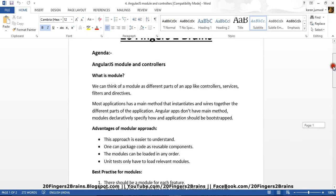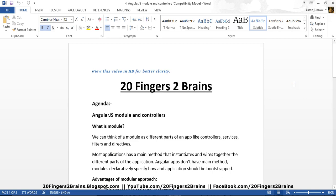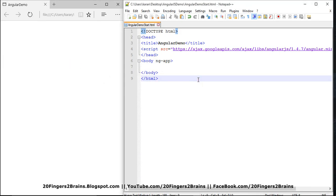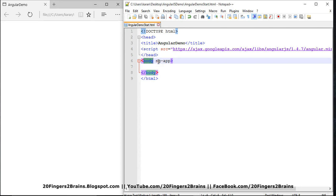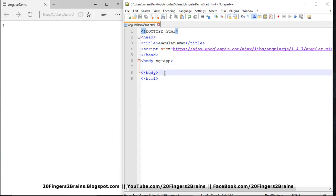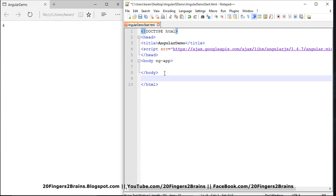So let's see through an example how we are going to achieve a modular structure and how we are going to create controllers. I have a simple AngularJS HTML page where the left side denotes the output and on the right side I have Notepad++. I have referred a CDN for AngularJS and in the body I have referred ngApp. Inside this body, if I try to resolve an expression it will resolve to 4, which shows that it is supporting AngularJS.